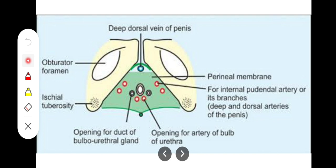Then there is the duct of the bulbourethral gland, which is a superficial perineal pouch content. We also have the muscular branches to the deep and superficial perineal muscles, the deep artery of the penis, the urethral artery, the dorsal artery of the penis, and the dorsal nerve of the penis. In addition, there are posterior scrotal vessels and nerves, which are present anterior to the deep transverse perineal muscles.